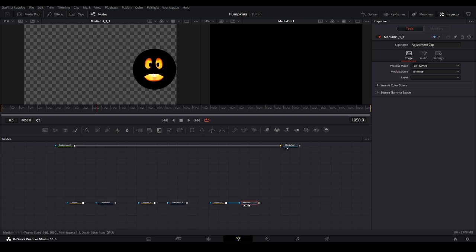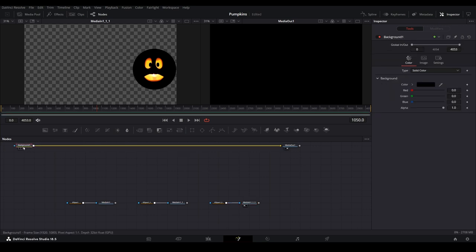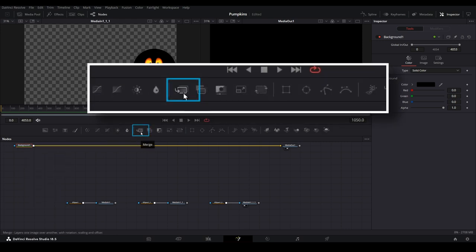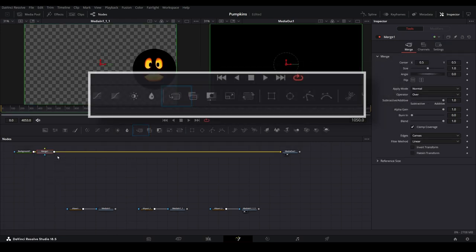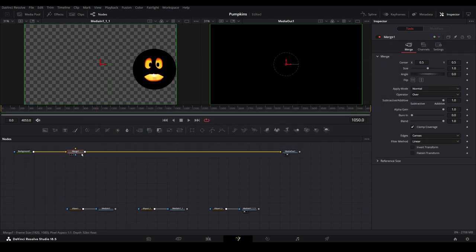Let's start adding them in by selecting the background node. Then from the toolbar, select merge to add the merge node to the line. Merge nodes allow us to combine different elements together and are heavily used within fusion compositions.